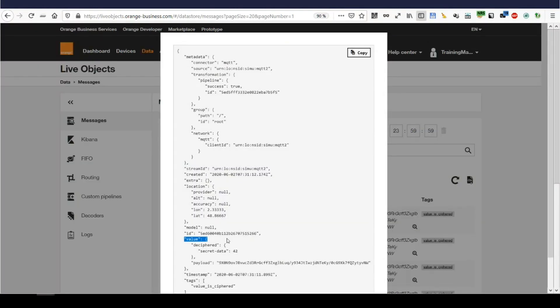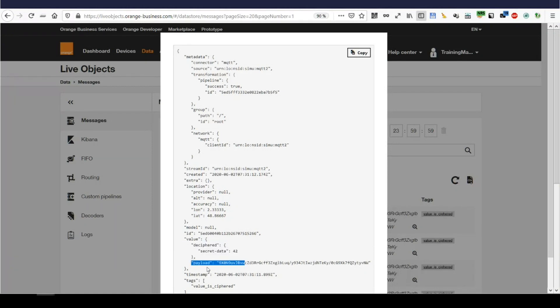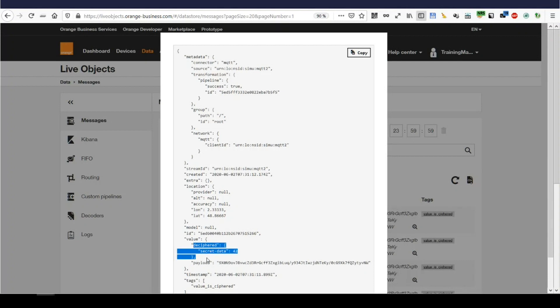Look at my value here. Live object has inserted this deciphered secret data 42. It has kept my payload, which shows that live object keeps the original values that has been set by the device and adds all the new incoming values from the external web service. So, the key has been kept secret by the external web service, but I have my deciphered value here. Right.